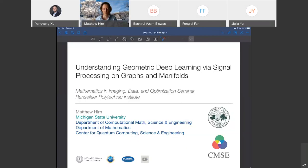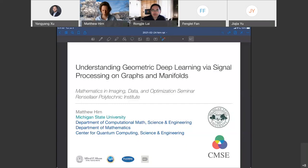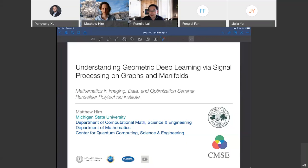Today it is our good pleasure to have Professor Matthew Herm here to talk about research in his group. Professor Matthew Herm is a professor in the Department of Computational Mathematics, Science and Engineering, and also the Department of Mathematics. At Michigan State, he is the scientific leader of the Complex Data Analysis Research Team, which develops new tools in computational harmonic analysis, machine learning, and data science for the analysis of complex high-dimensional data.